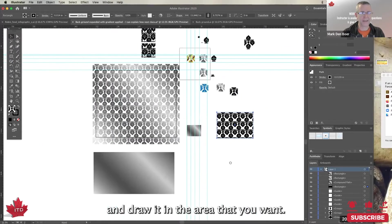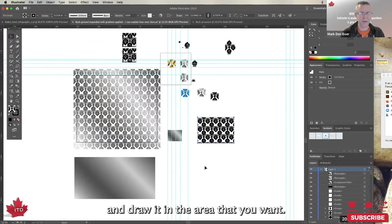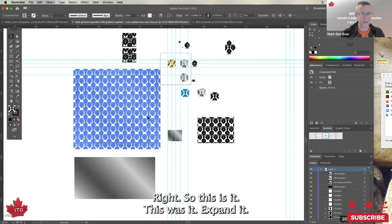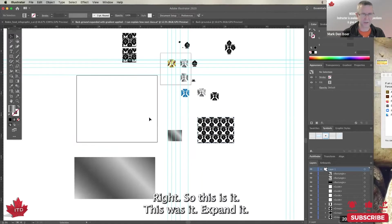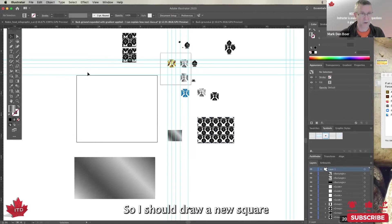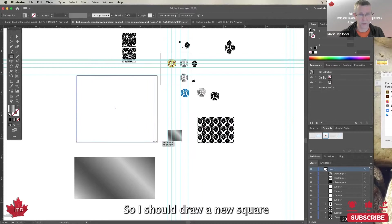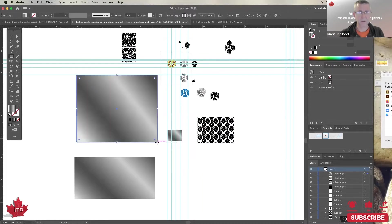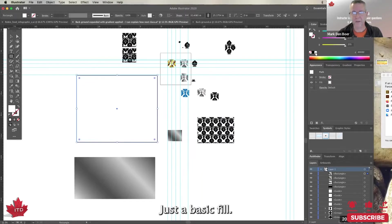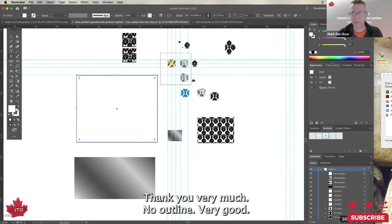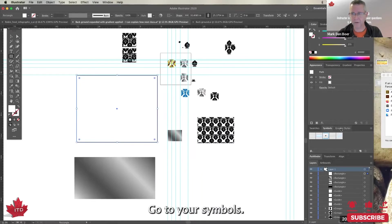And draw it in the area that you want. So this is it, this was it expanded. So I should draw a new square, just a basic fill, thank you very much, no outline, very good. We go to your symbols.